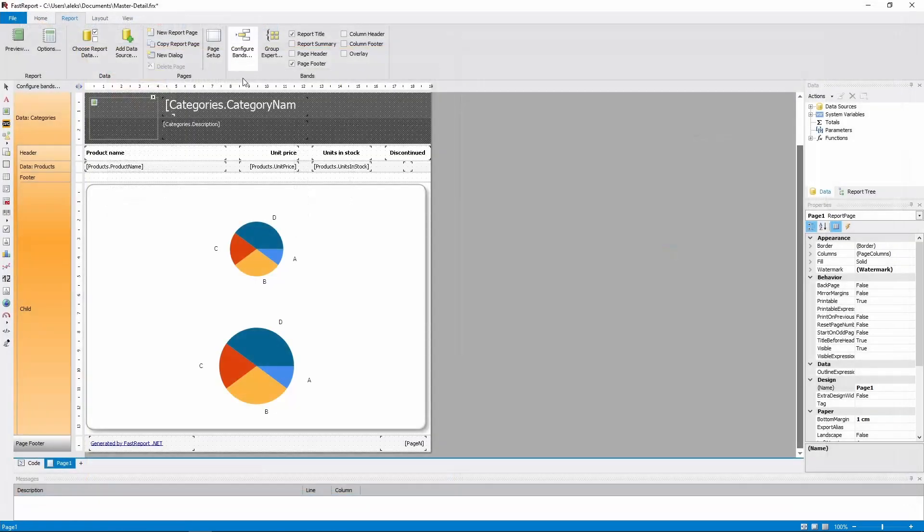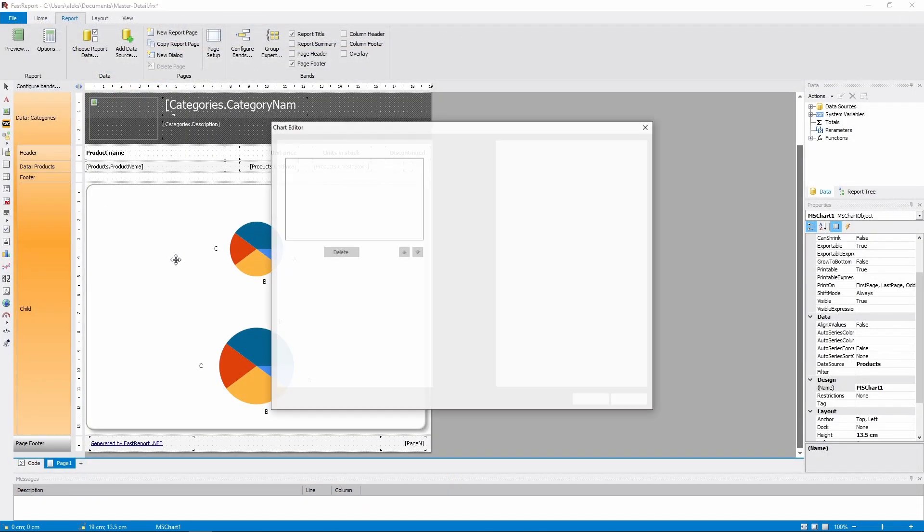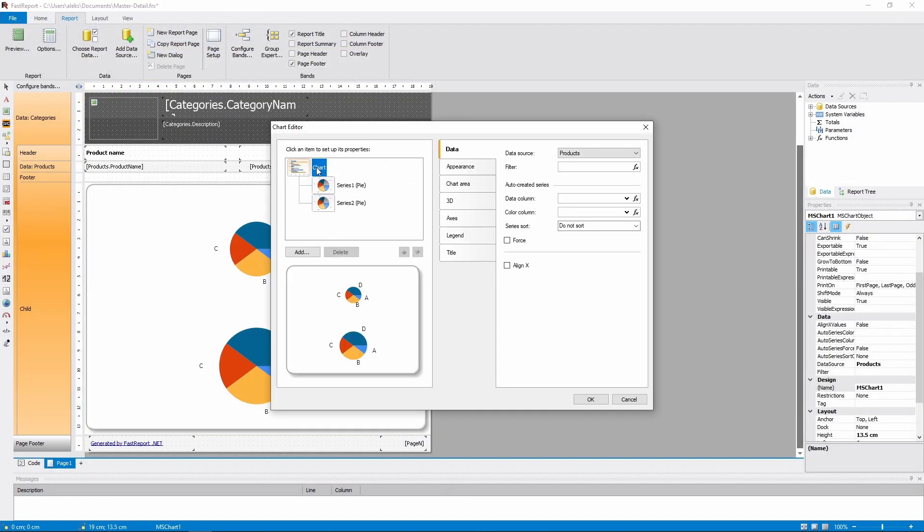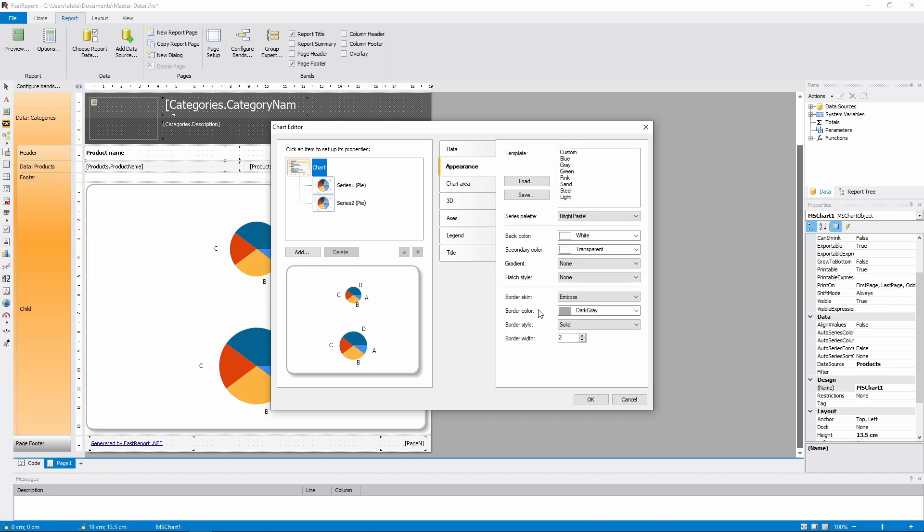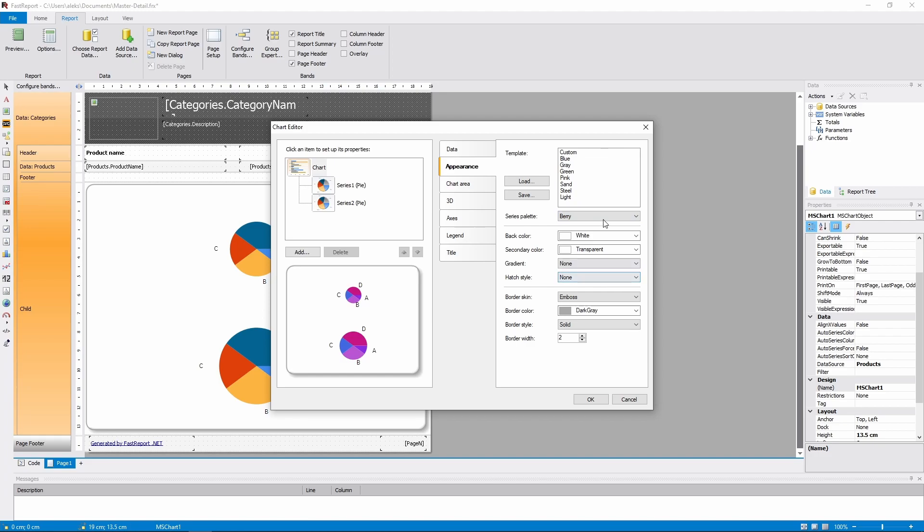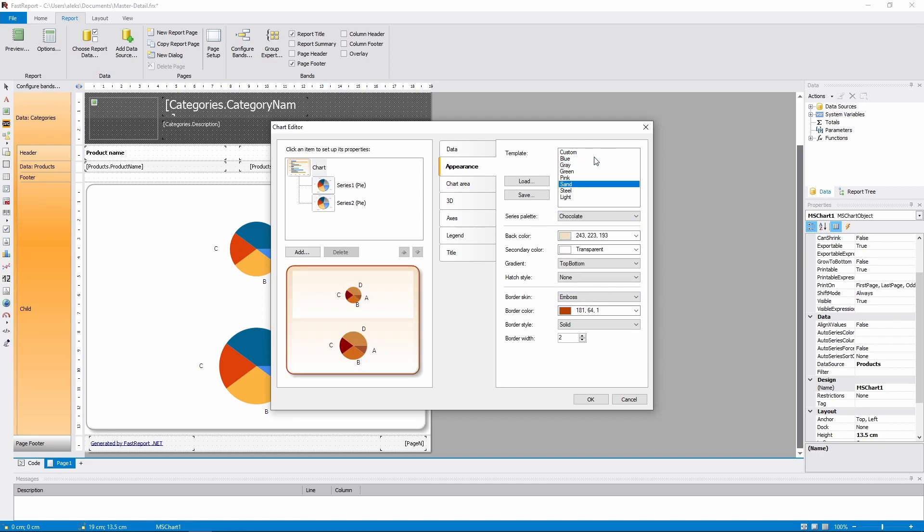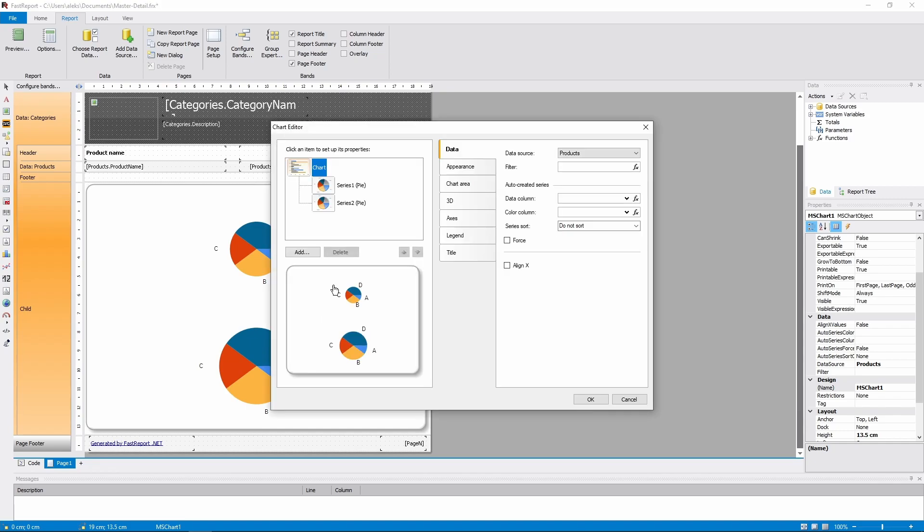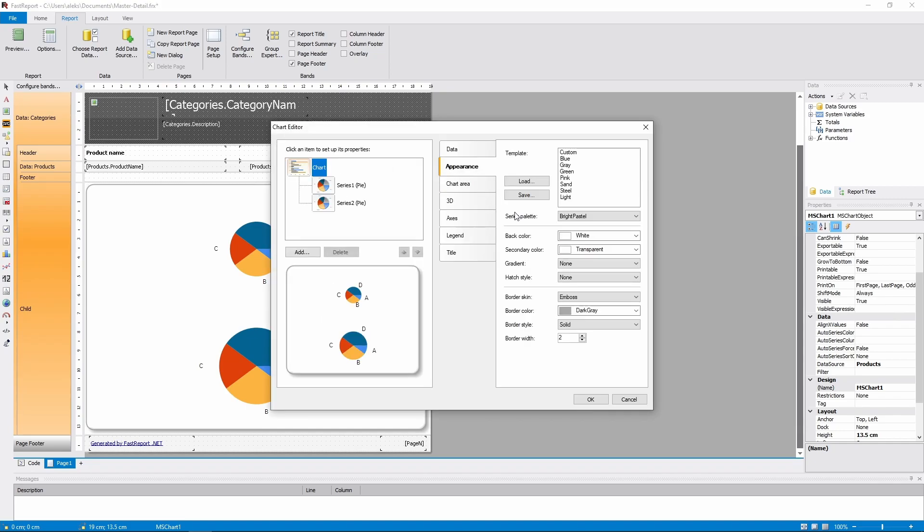So, in the Data section, you can set up what data the series of the chart will receive in process. Then Appearance. Here you can choose how the chart will look. You can choose a template or set up everything manually. And you can save your custom pattern as an XML file.